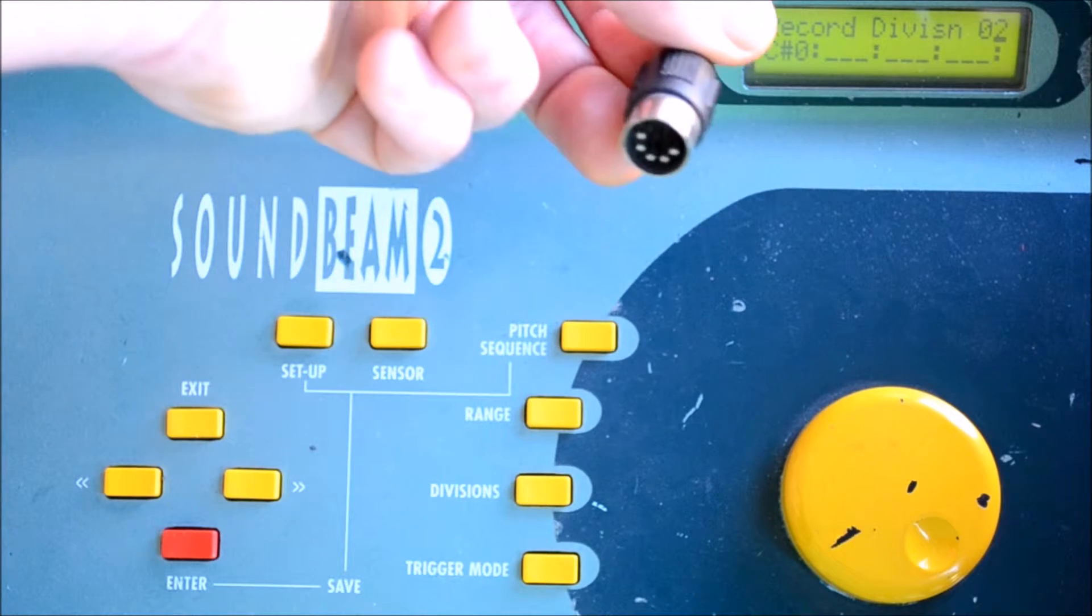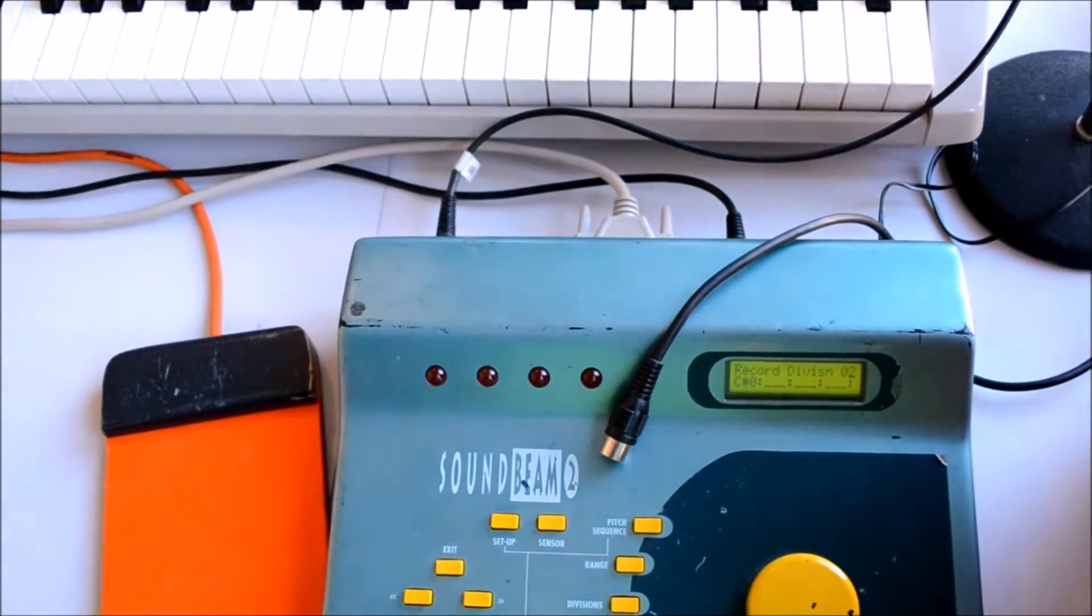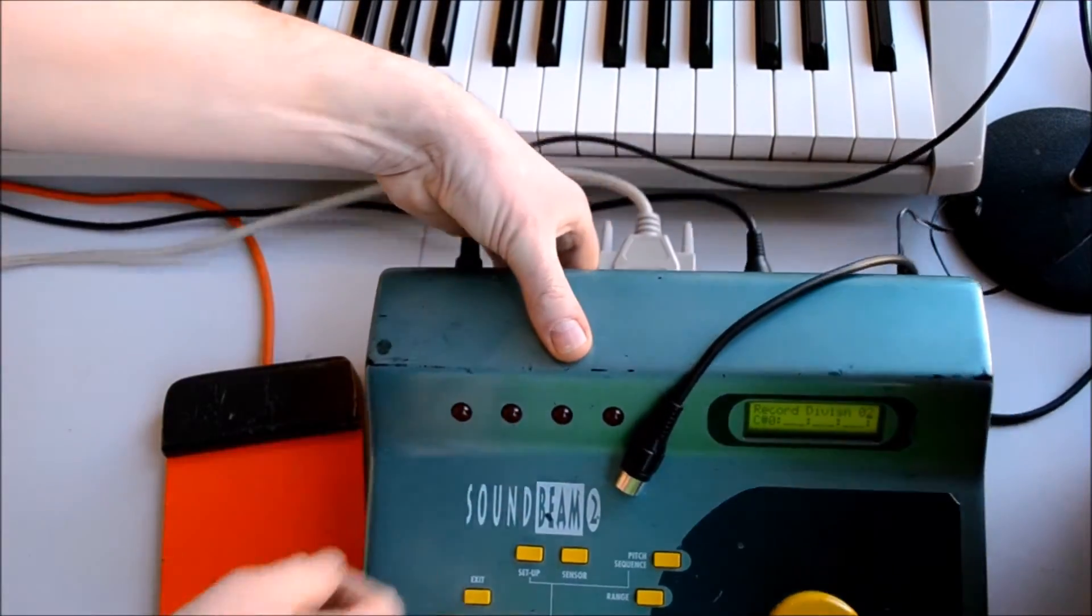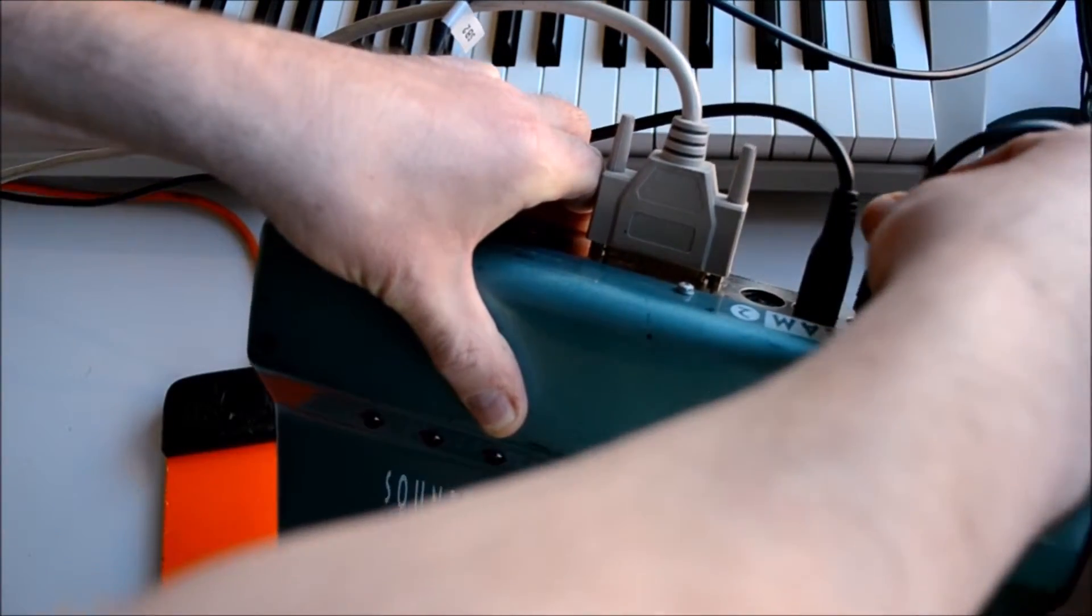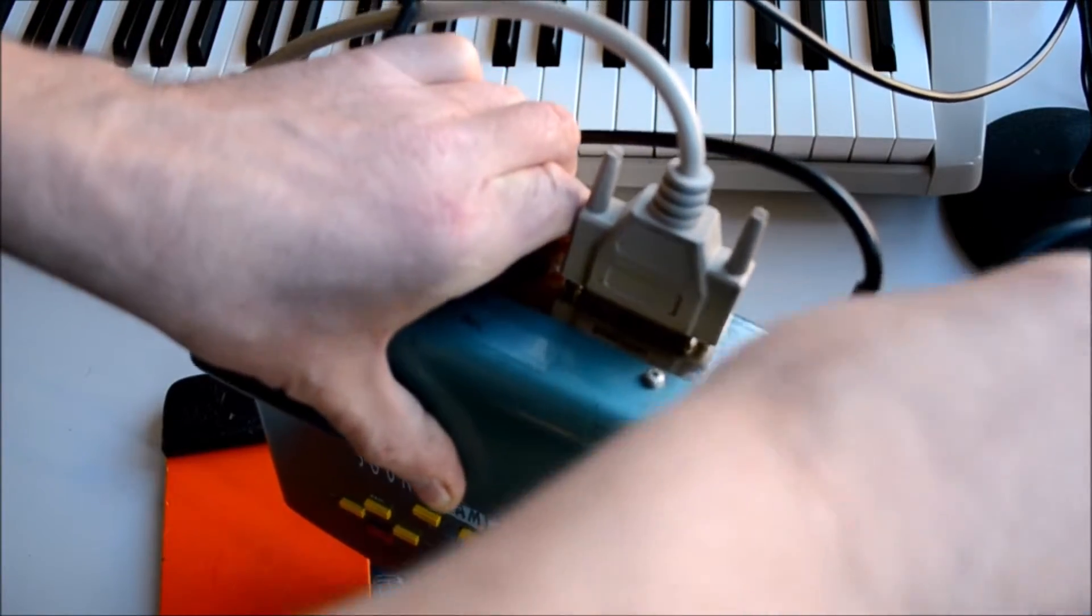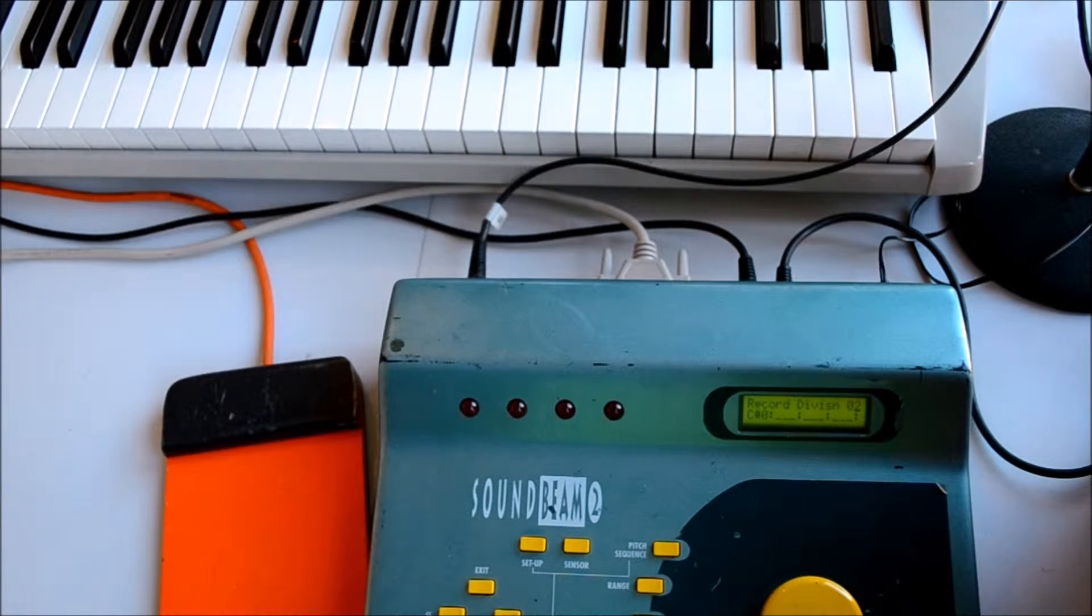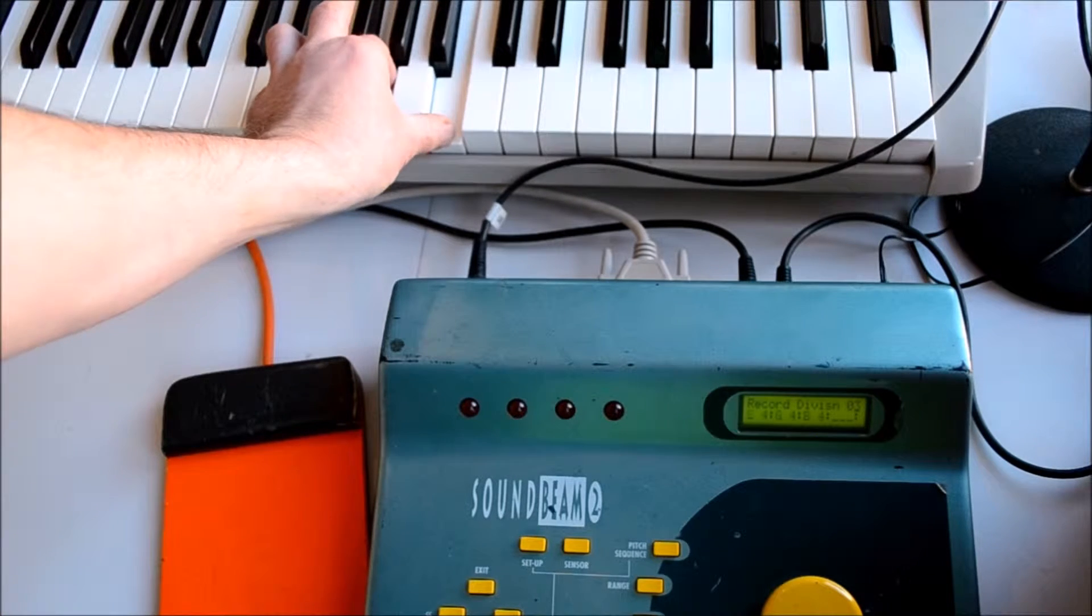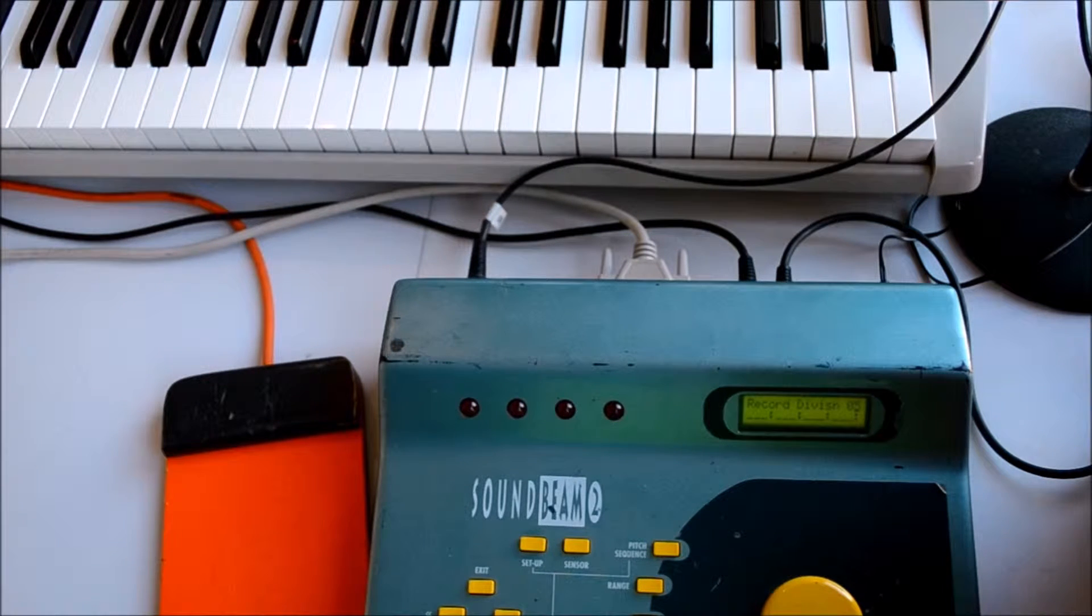However, if you've got a MIDI keyboard, and if that makes use of the five-pin DIN style MIDI cable, you can connect the MIDI output from the keyboard to the MIDI input of SoundBeam 2. In this way we can now play the chords in sequentially and allocate the divisions, and each time it waits for the next division to be entered.